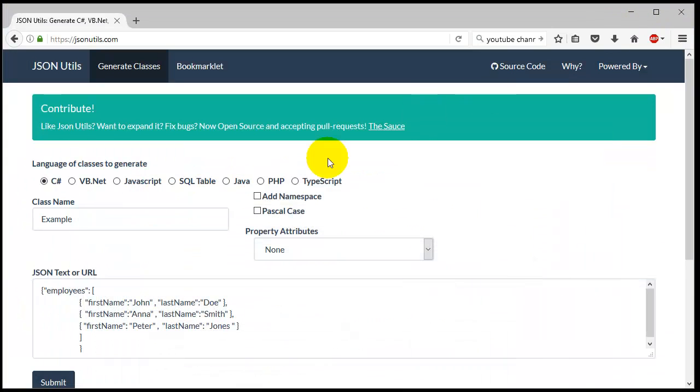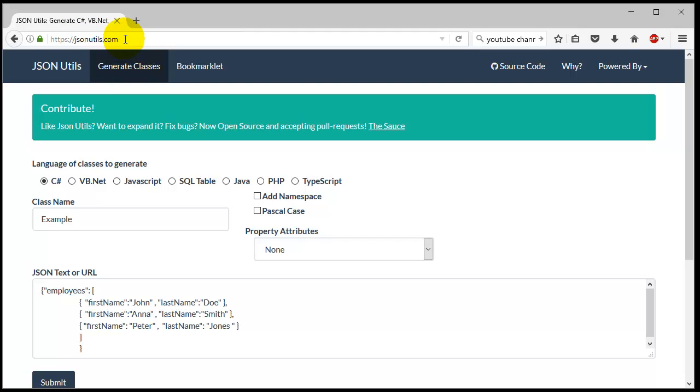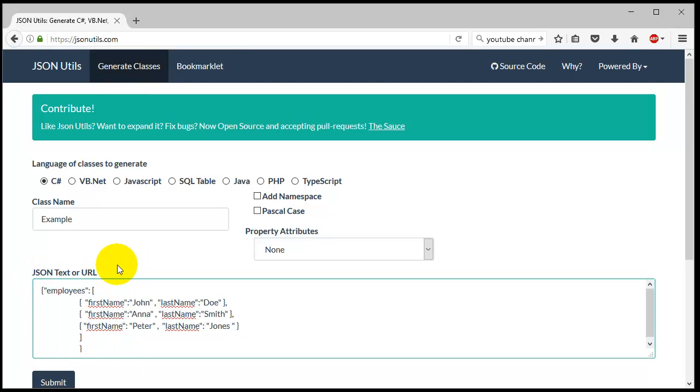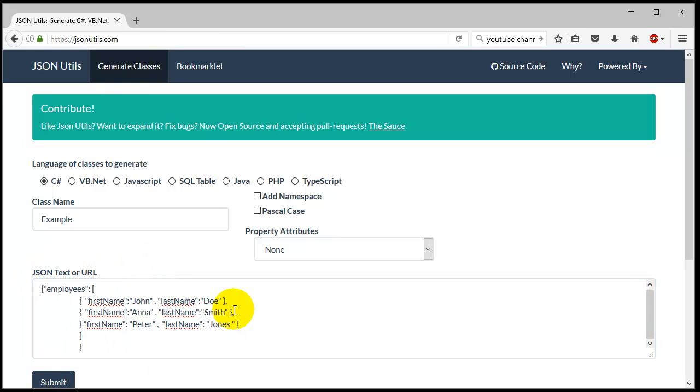Then go to this website jsonutils.com, or you can just Google it and say JSON to C#. There's a couple options, there's a couple websites that can do this, but basically what it is...